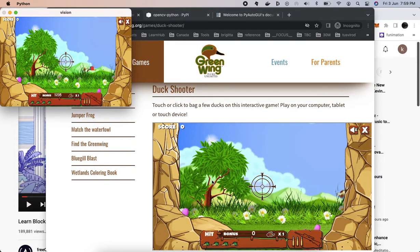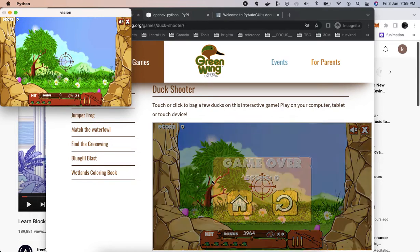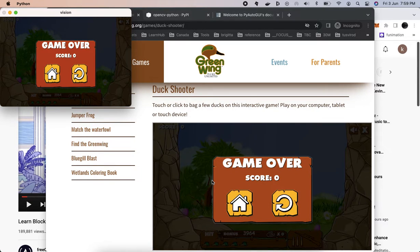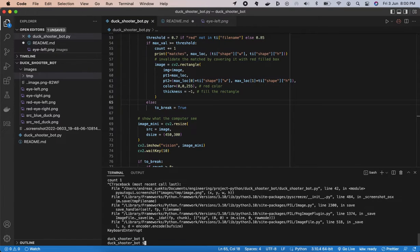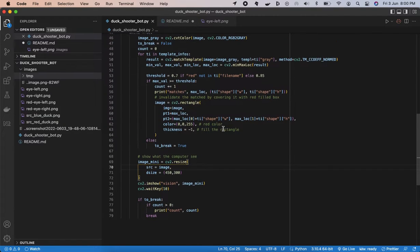If you want to tune and improve this, consider making more samples of duck eye data, trying different colors, or playing around with the threshold. You can see that most of the time the duck is detected, but occasionally one is missed. Adding more sample images with different colors or finding a different distinctive feature of the duck — other than the eyes — are ways to improve detection accuracy.